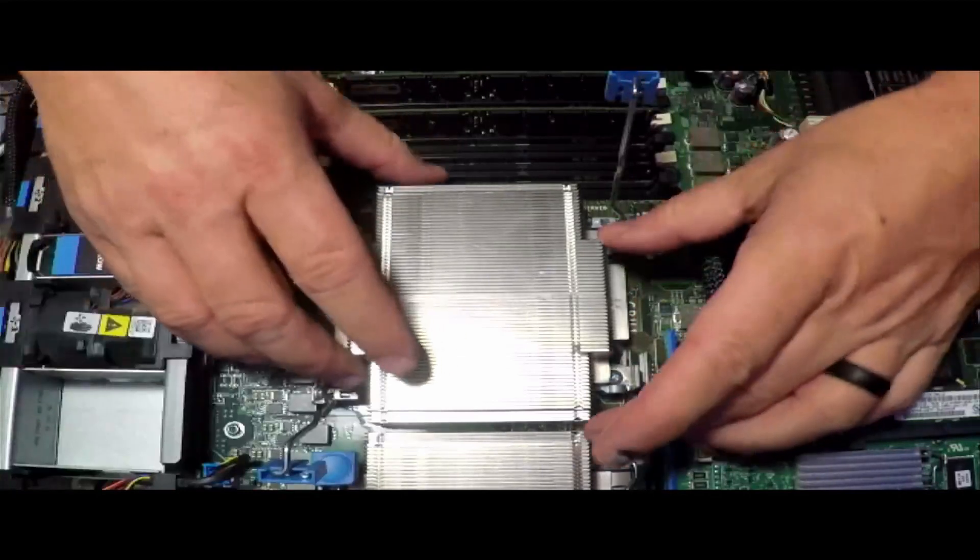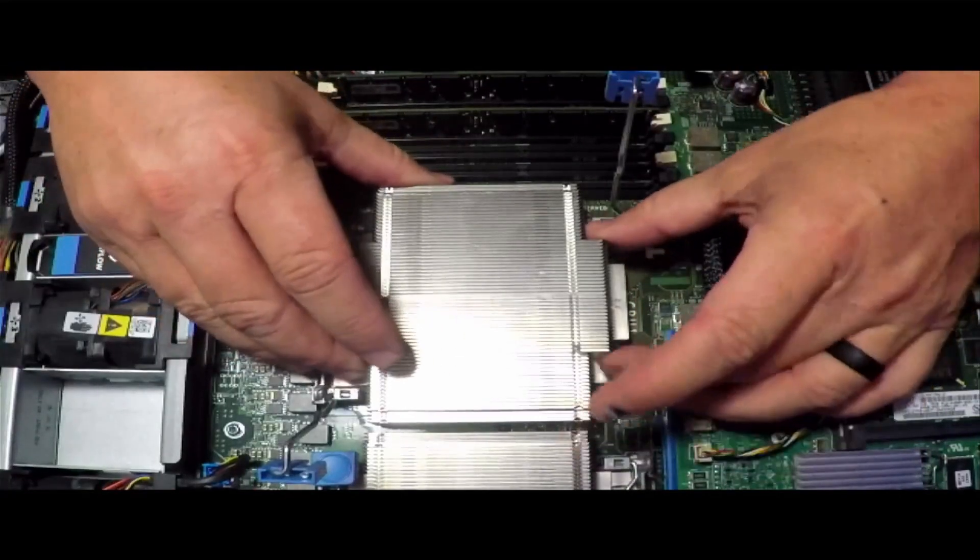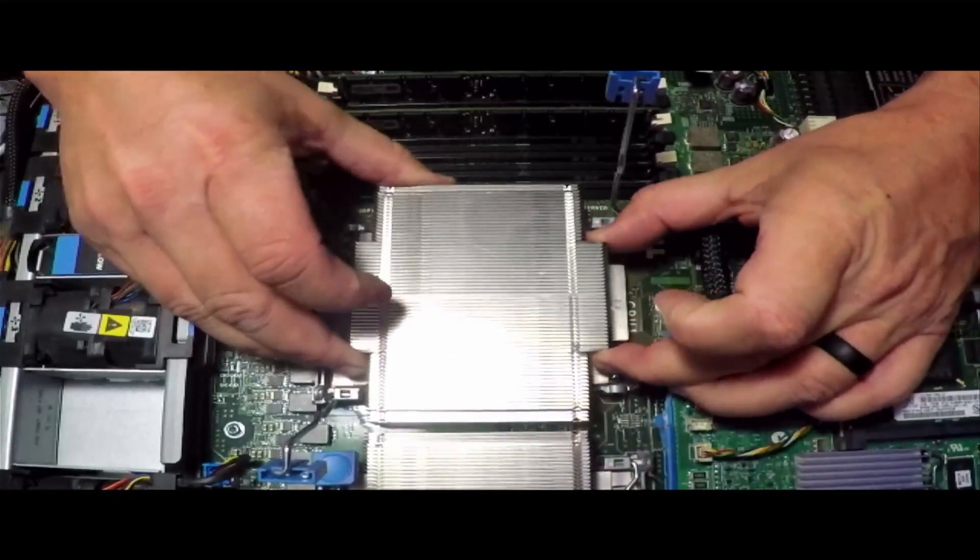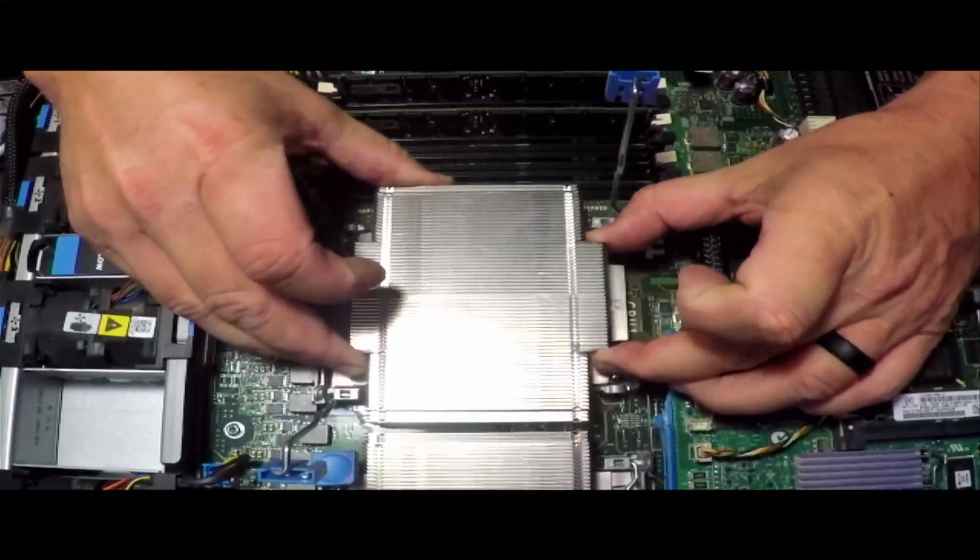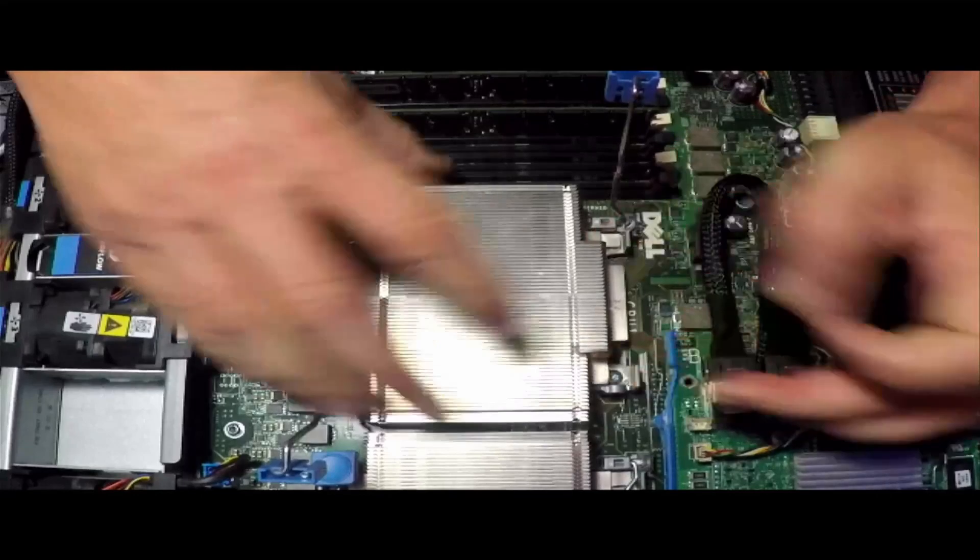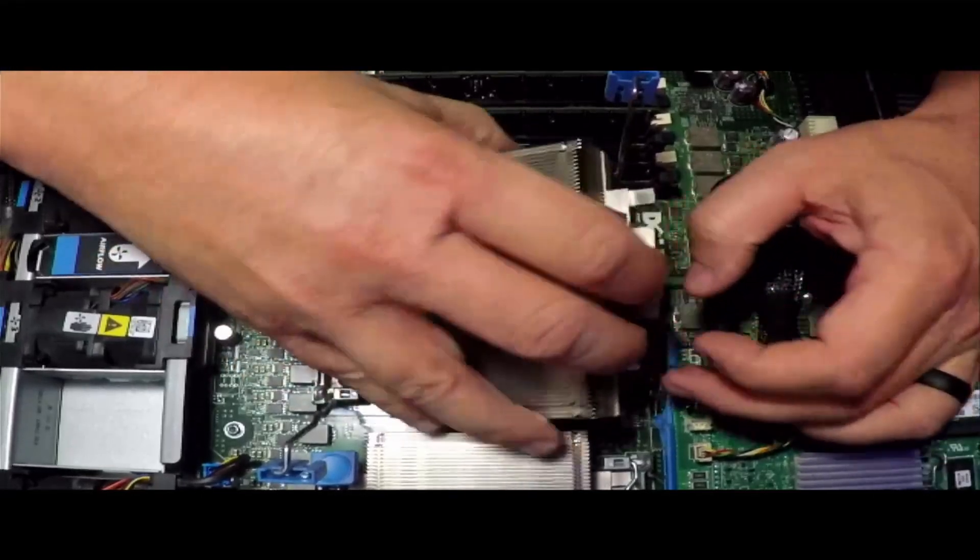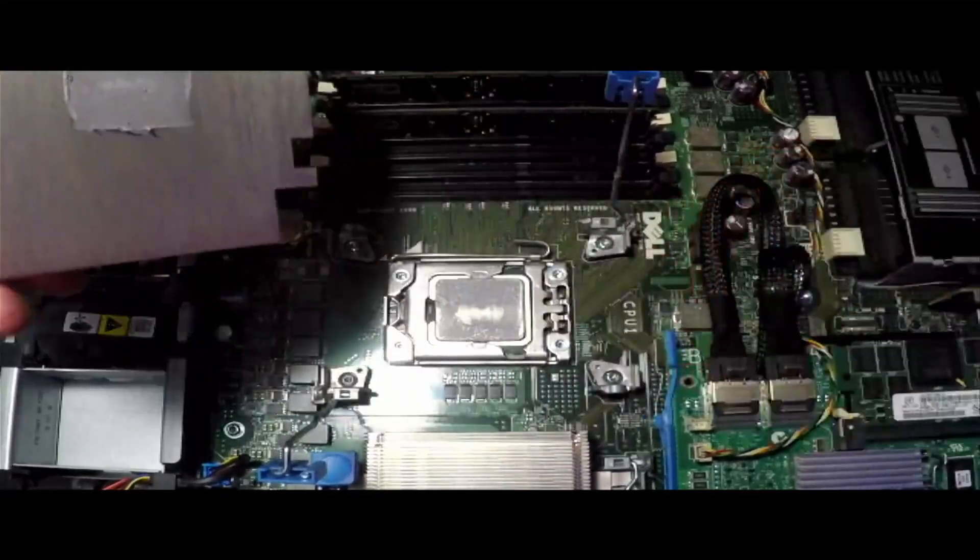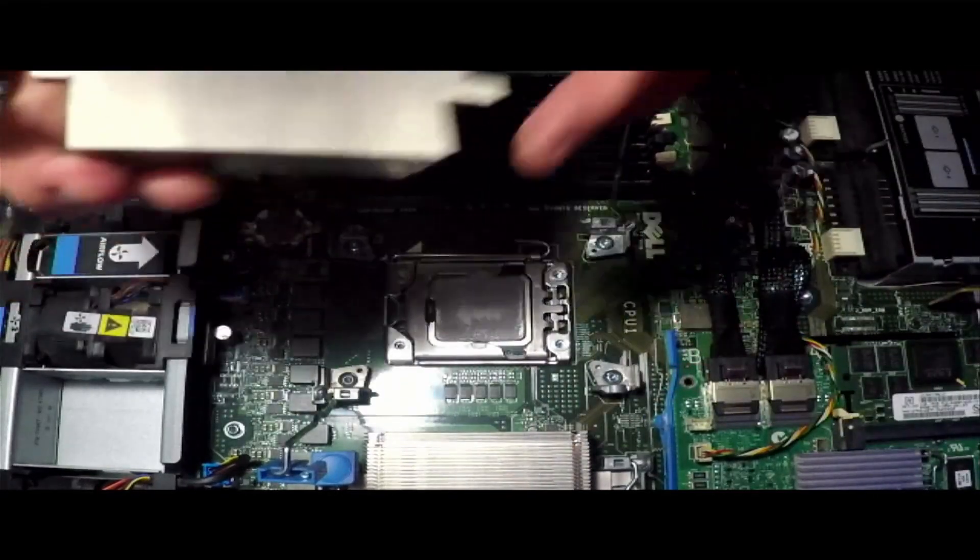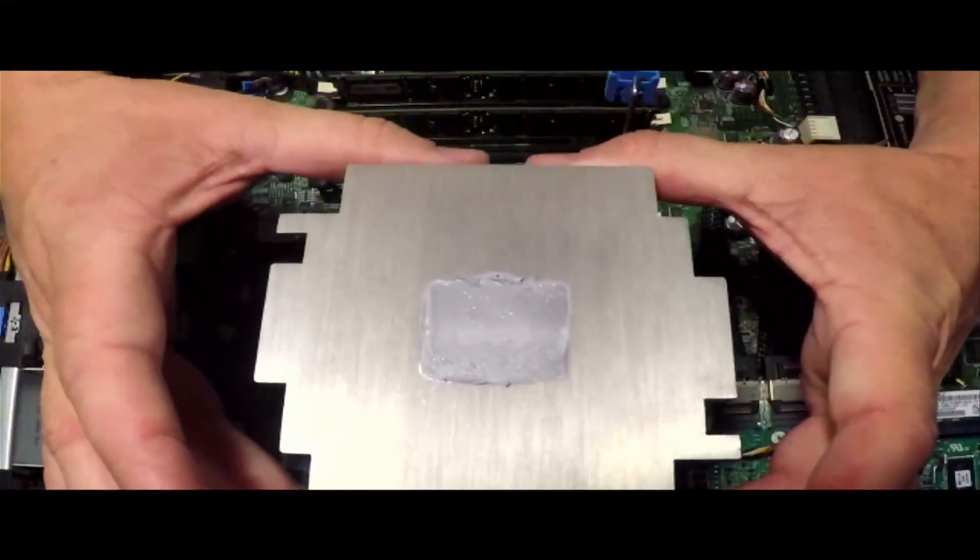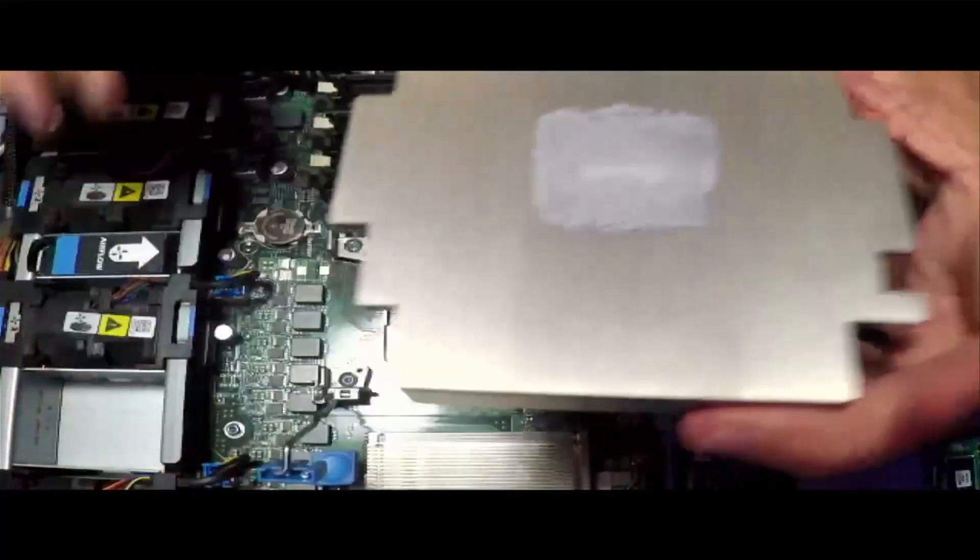Flip the levers up. That thermal paste is sticking a little bit. There we go. Pop them off, and there's the thermal paste.